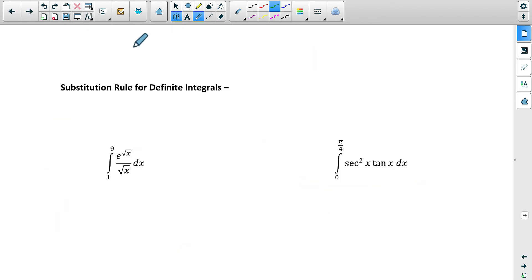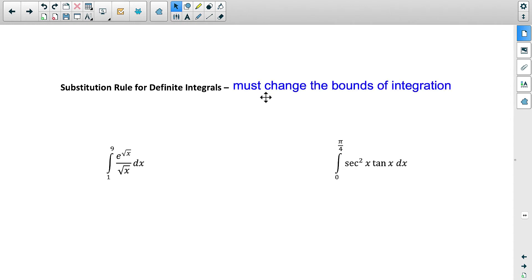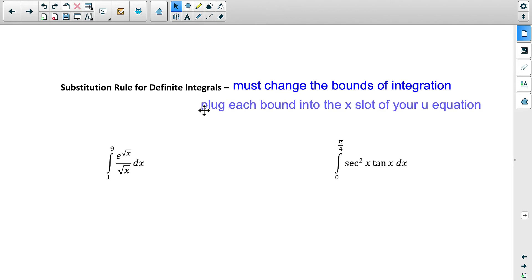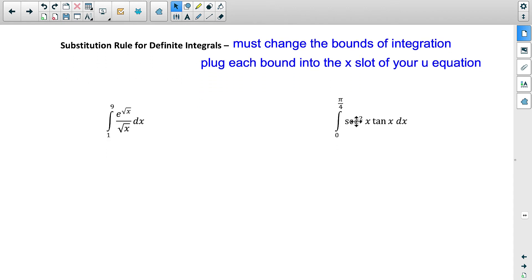Now let's talk about definite integrals with u-substitution. Those were all indefinite integrals with no upper and lower bounds. When you do have bounds, there's one key difference: you have to change the bounds of integration. When you set up your u and du statements, you plug each bound into the x slot of your u equation.